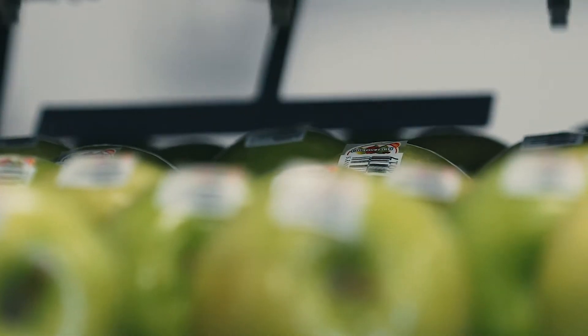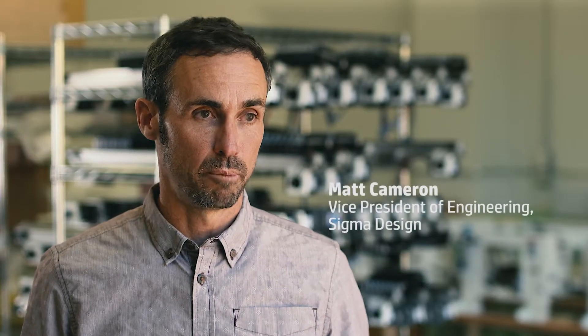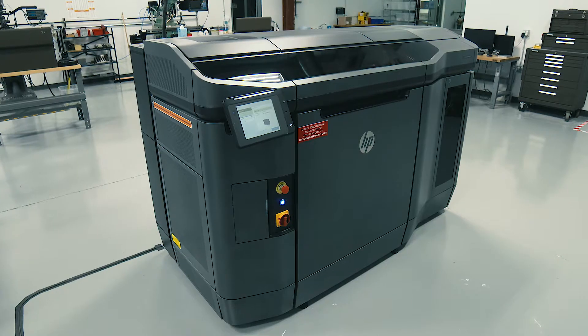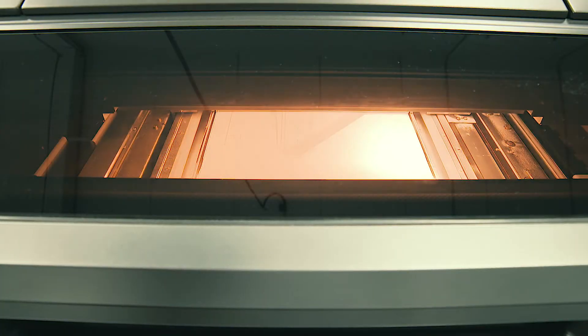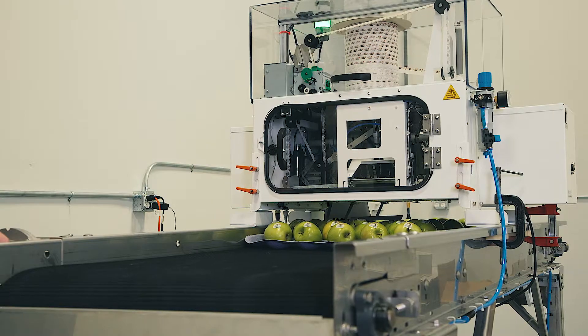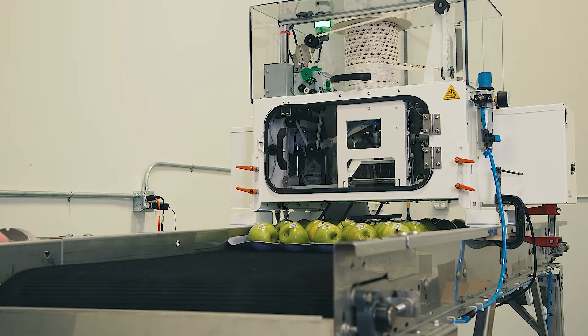The Print Trace project afforded us the opportunity to use 3D printed parts out of the MJF in a production setting. This is an apple labeling machine. It passes underneath the conveyor and the machine actually puts the labels on the apples.